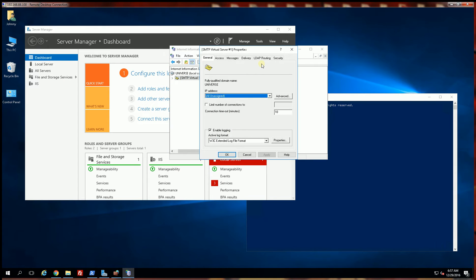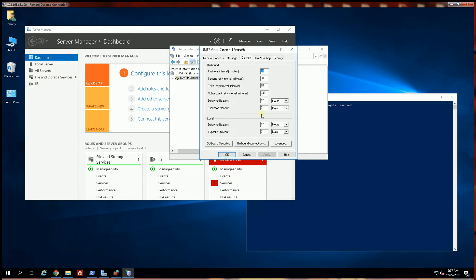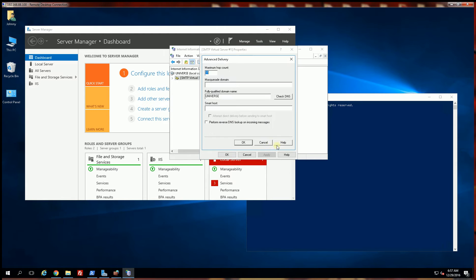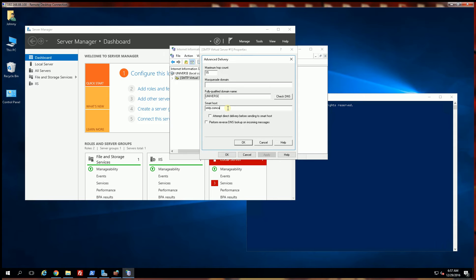And 90% of the time what you have to configure is simply going to the delivery tab, advanced, and putting in a host which is the actual SMTP server. Keep in mind what you've installed here is not really the SMTP server but actually an SMTP relay.